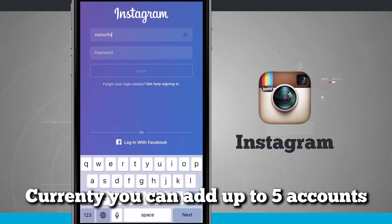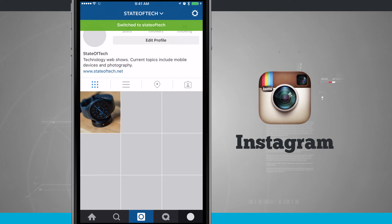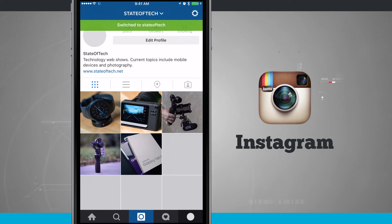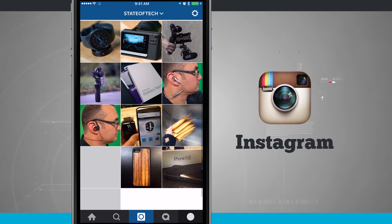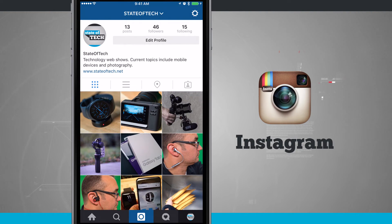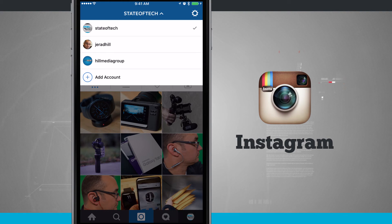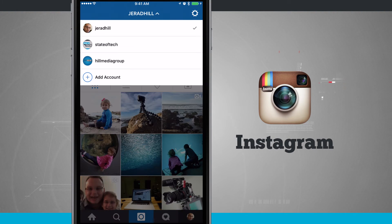I'm going to put 'State of Tech' in here and go ahead and put in the password. When we're logged in, it's going to automatically add us — you'll see your account and it updates with the icon down in the bottom right-hand corner.